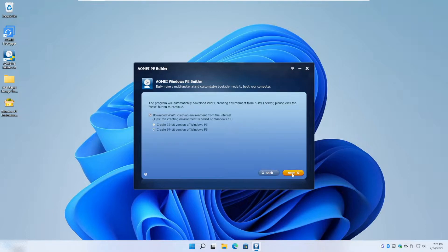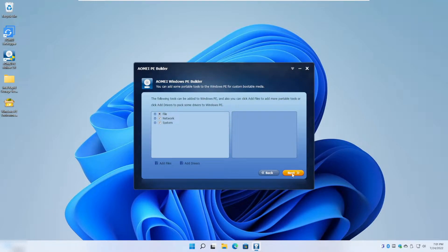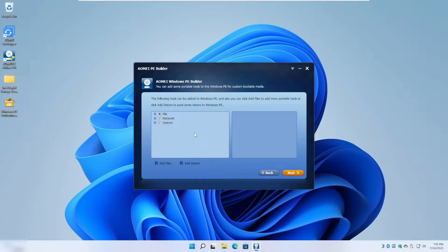In the next menu, there's really nothing to note here because we've already downloaded the Windows PE environment files.